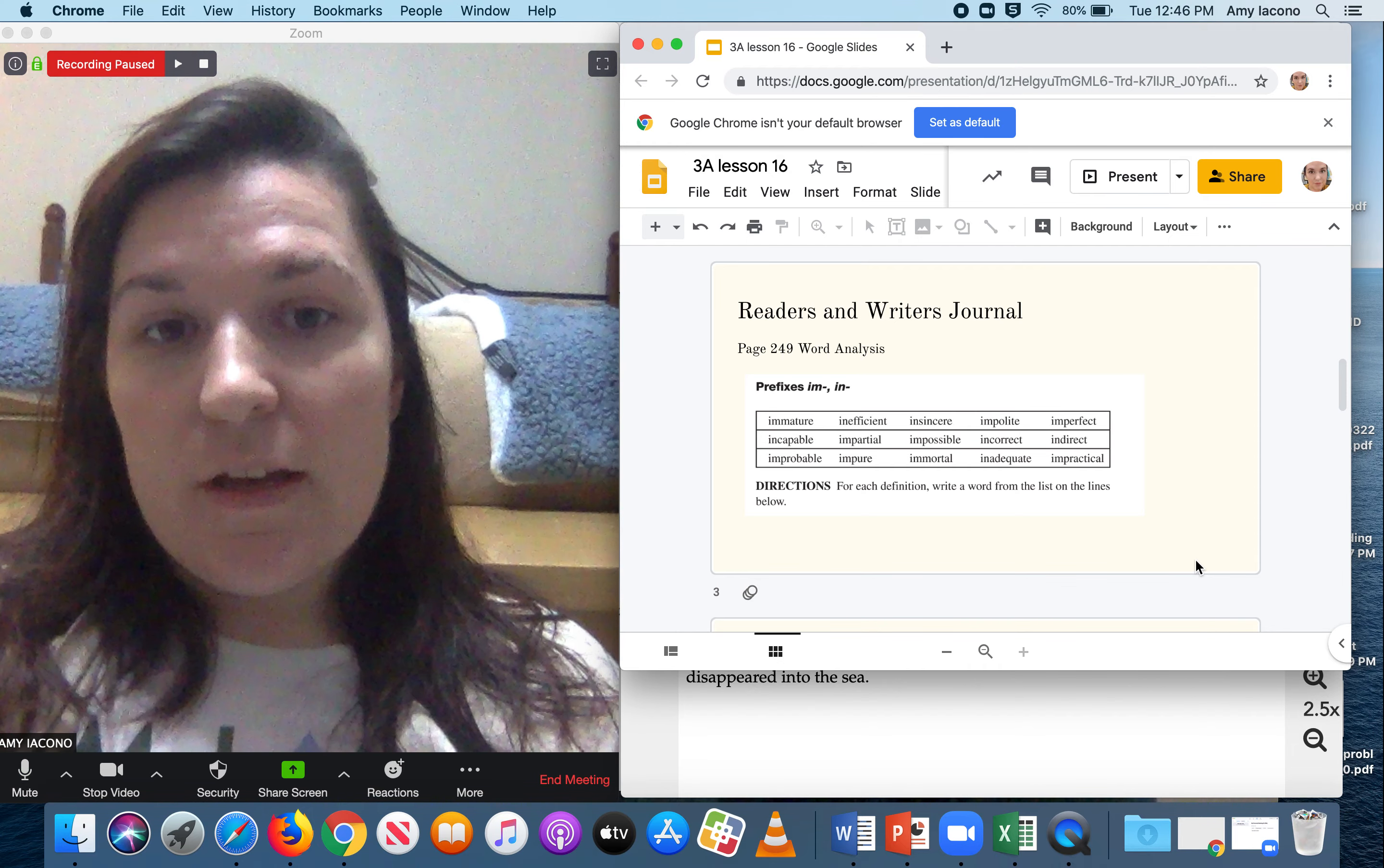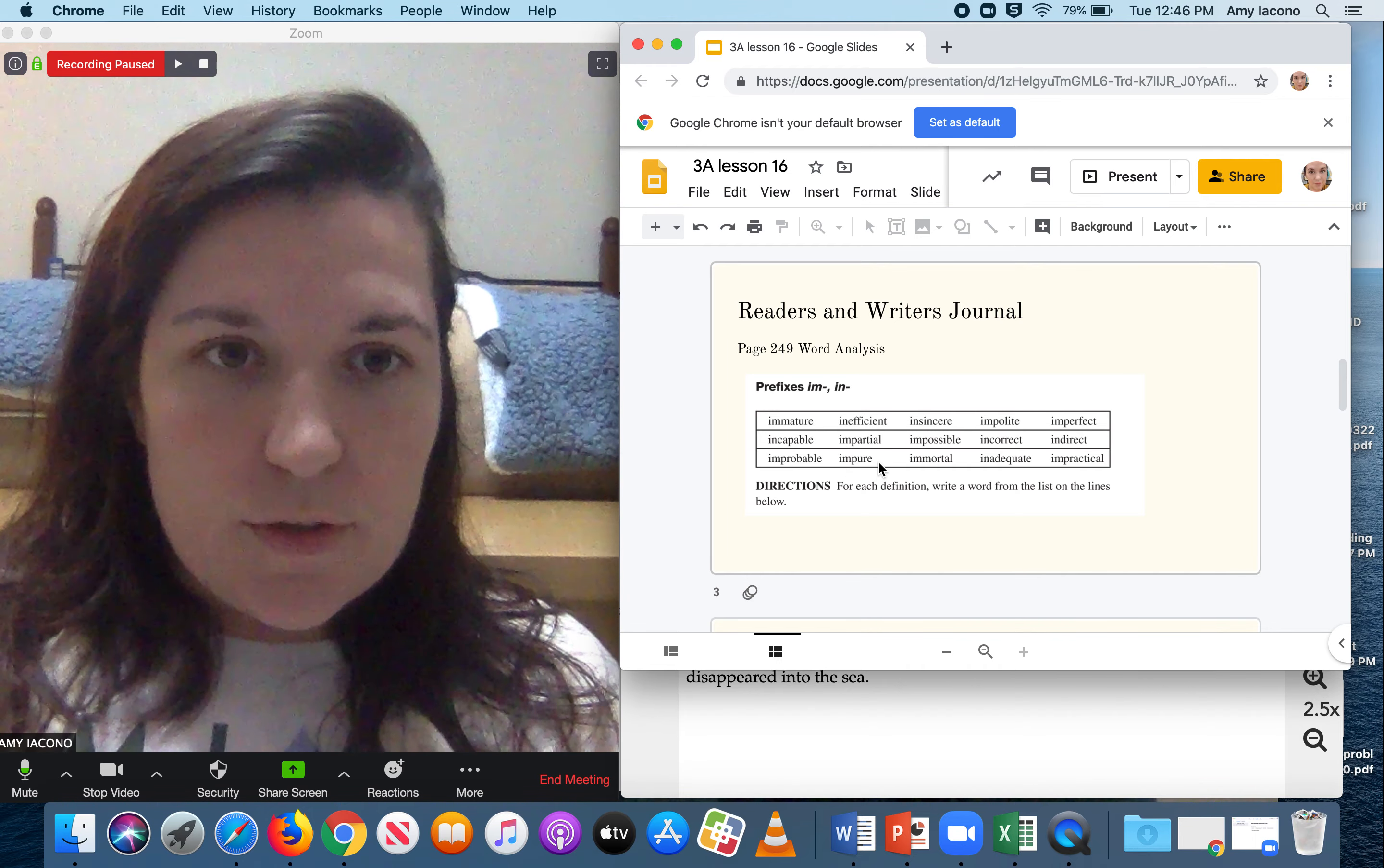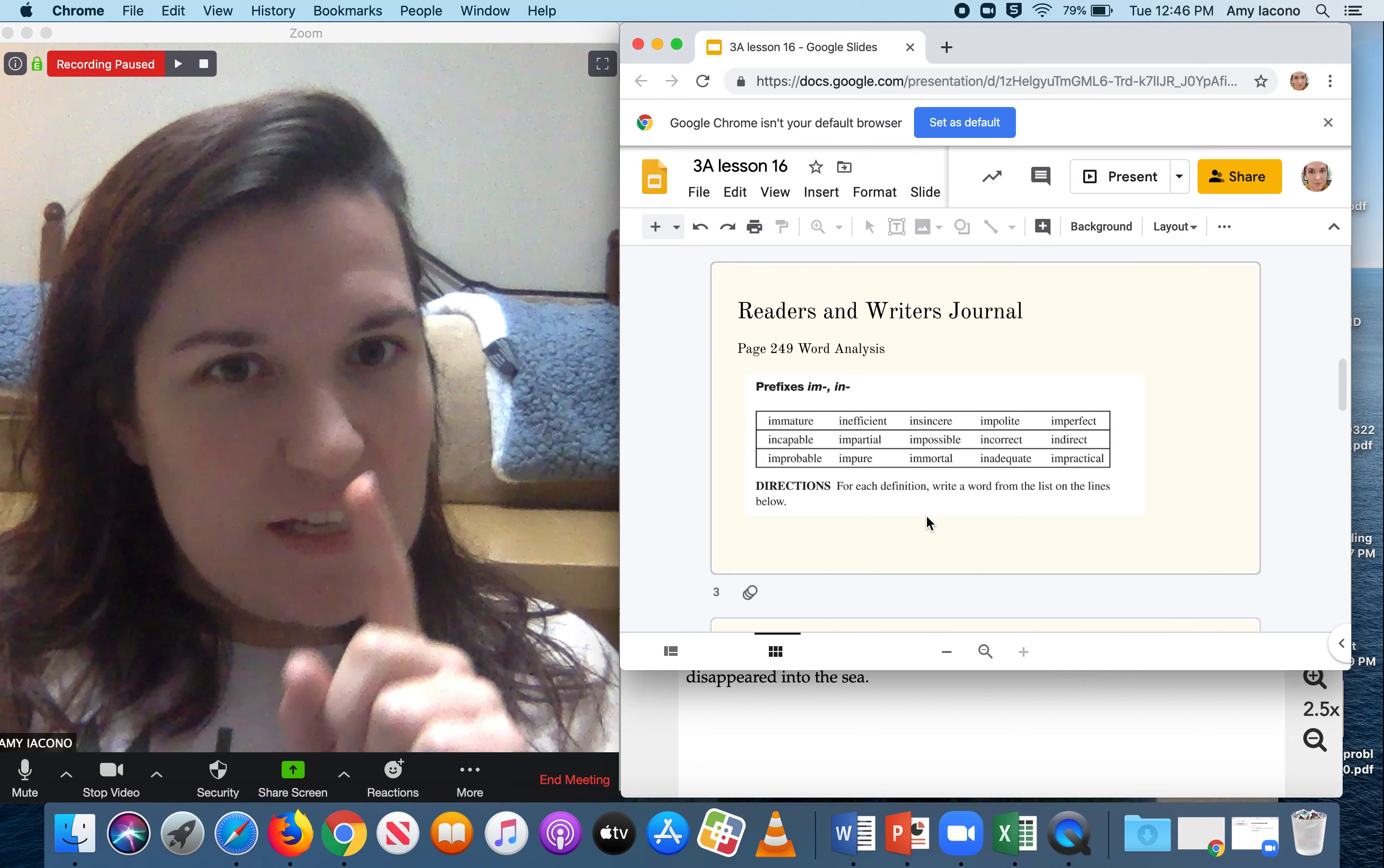These words include immature, incapable, improbable, ineffectant, impartial, impure, insincere, impossible, immoral, impolite, incorrect, inadequate, imperfect, indirect, and practical. Sorry about the last one. I was going to say it was inefficient. That is not correct. It's inefficient.